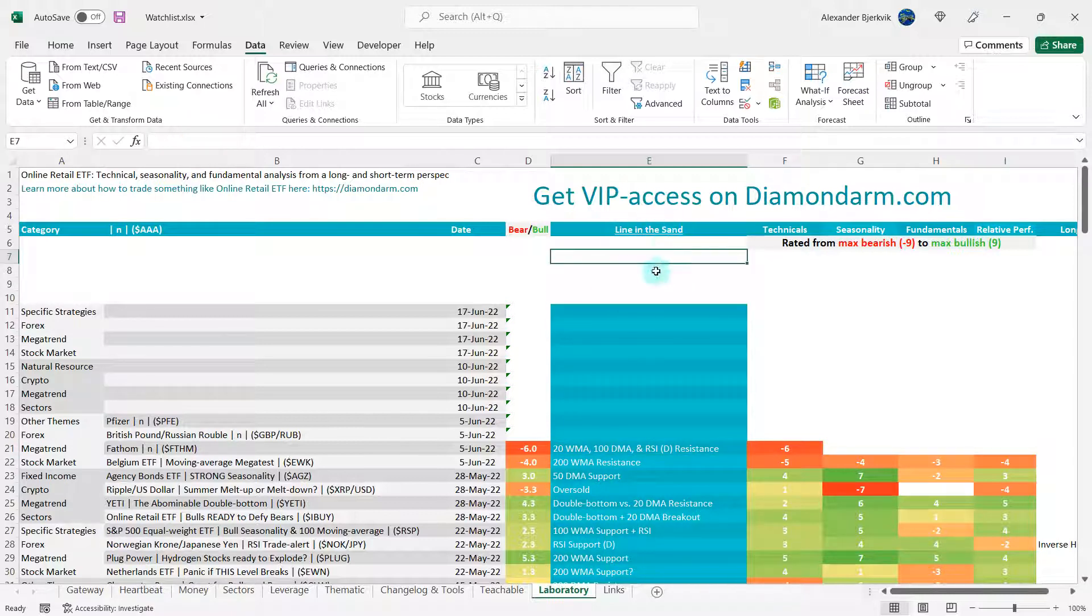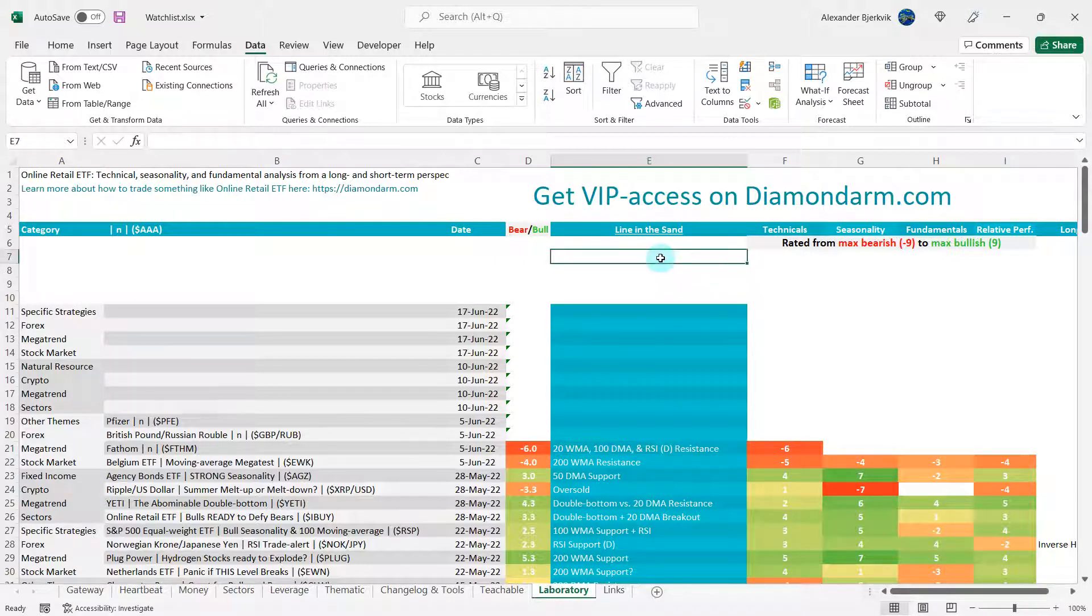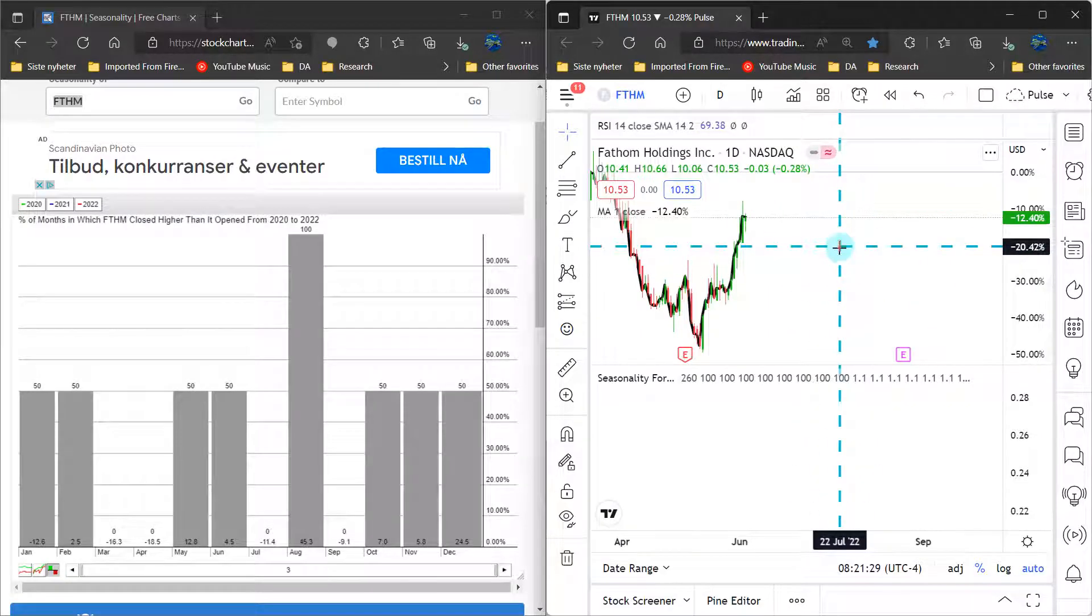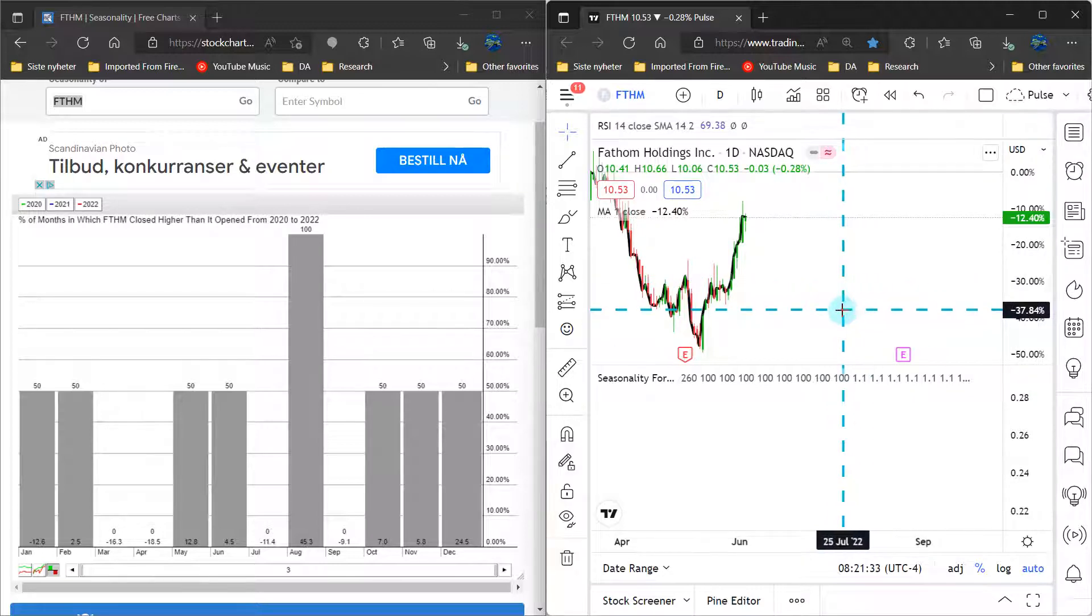These are lines in the sand. If we were to see the bulls push above these resistance levels, then obviously they wouldn't be much of a resistance level anymore.